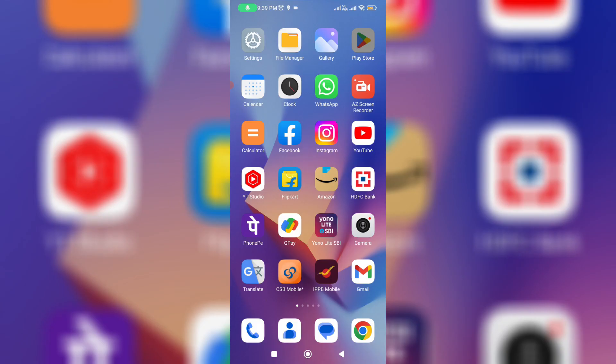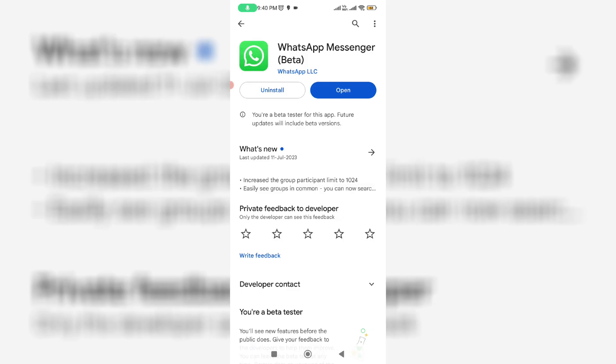So how to get this update? Nowadays this update is only rolling out for WhatsApp beta users. We are expecting this update for WhatsApp stable version at the end of this month. Once you update your WhatsApp to beta version, just open it.